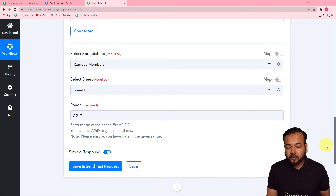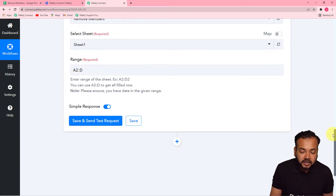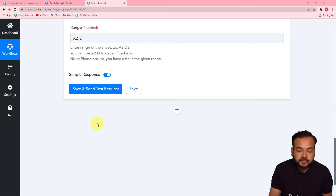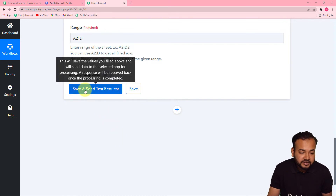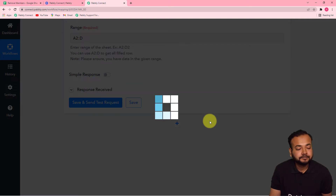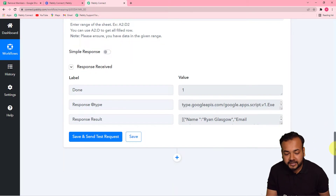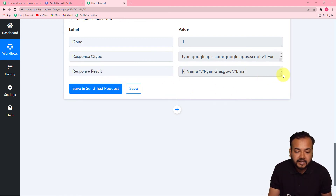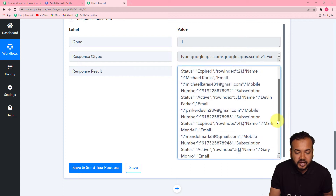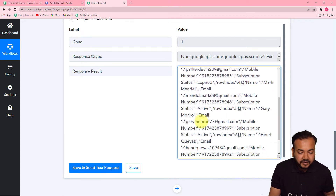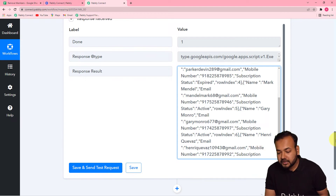You can get the data from the spreadsheet by clicking 'Save and Send Test Request.' Before clicking it, toggle the 'Simple Response' button to off to get the response in advanced format. Click 'Save and Send Test Request' and you will find the data from your spreadsheet in the response result label. Here you can see we got the details from the spreadsheet in array of data format, containing all the member details.